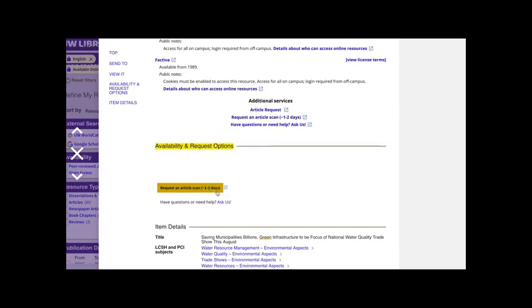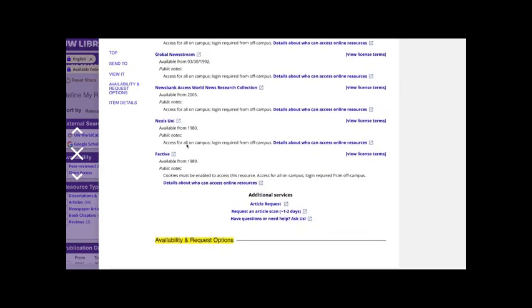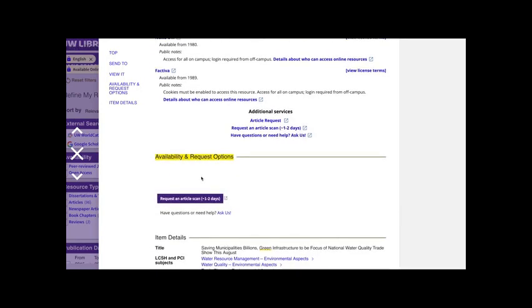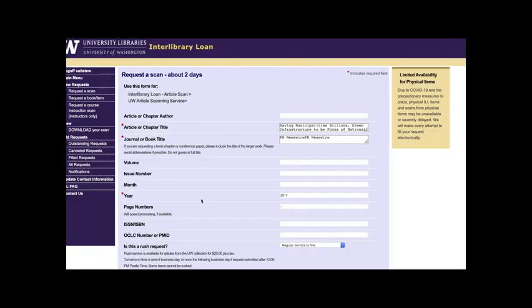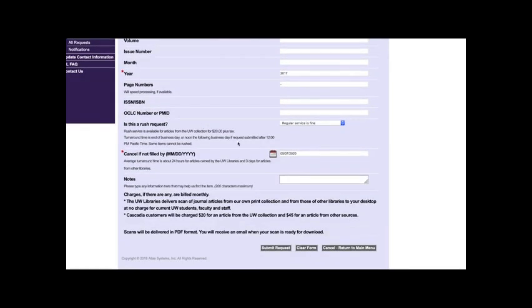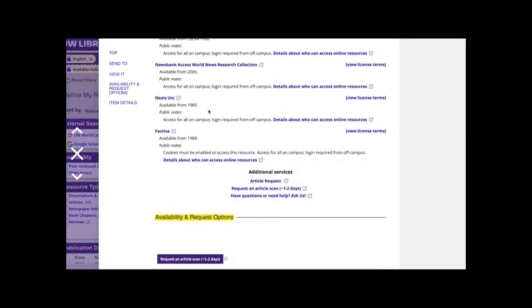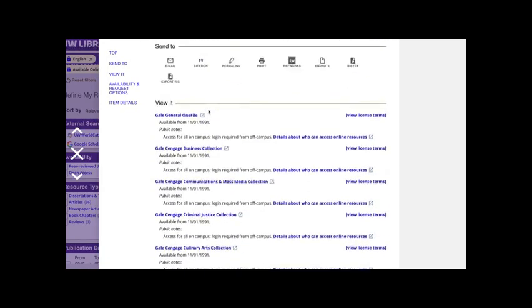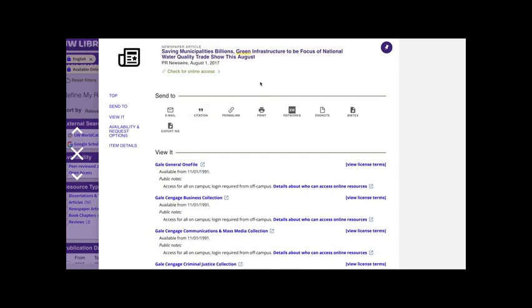But you'll also see under availability and request options this purple button to request an article scan approximately one to two days. You'll see this when you're logged in and this is something you're only going to want to push if you don't see hyperlinks under the view it button. So these are for articles the UW libraries do not have access to but one of the other libraries that we partner with might. So if you wanted this article and there weren't those hyperlinks above you click to request an article scan and it would take you to this pre-populated field for the information of what you're interested in and you would just go ahead and submit that request. This is one way we can share resources with other libraries and try to get you some stuff that we don't necessarily have access to all on our own. I hope this was a helpful introduction to how to use some basic functionality of UW libraries advanced search and I hope that you have a great day.